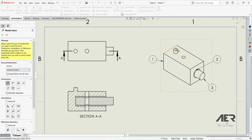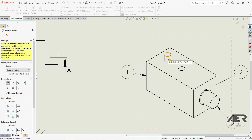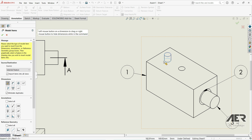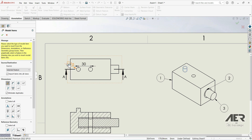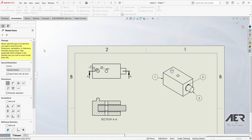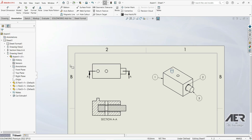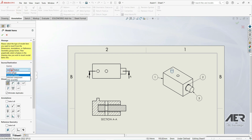We're going to choose this feature here on the top — click on it. Now we see we have two dimensions: we have 30 millimeters from this hole and we have a diameter of 10 millimeters. Let's exit.